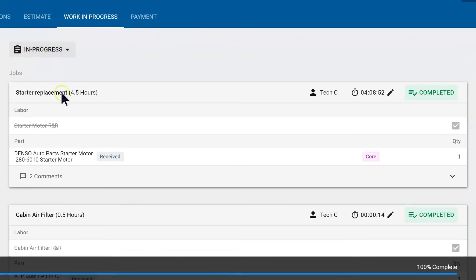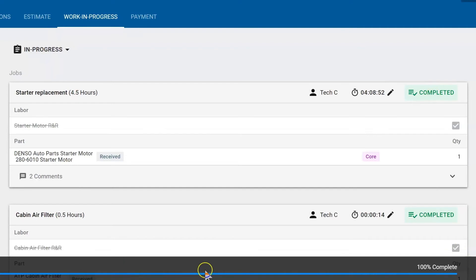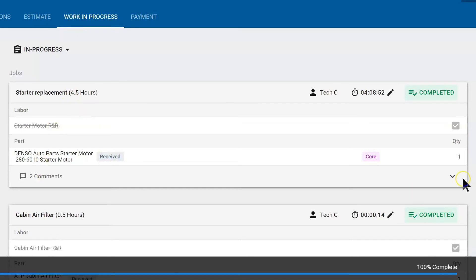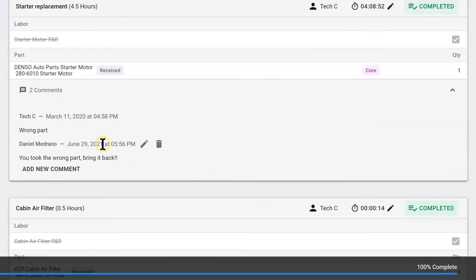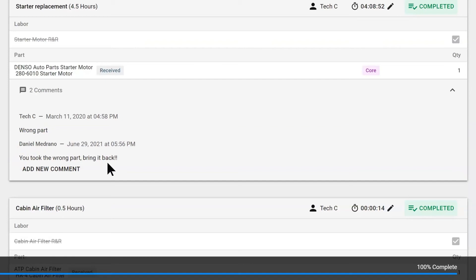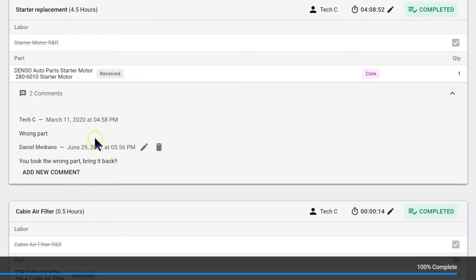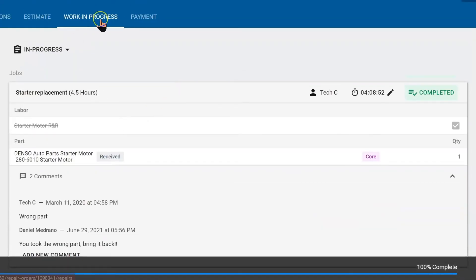We can see jobs they've completed, and we have a timeline here that gives them good information. If this part has a core, it gives them the parts so they know what part goes on it, and it tells them how many hours they're getting for the labor. We also have an area where you can send comments to the technician. For example, the technician said 'hey you got the wrong part,' but I messaged back 'no I didn't, you took the wrong part.' So there is a way to communicate with your technicians via the work in progress tab.